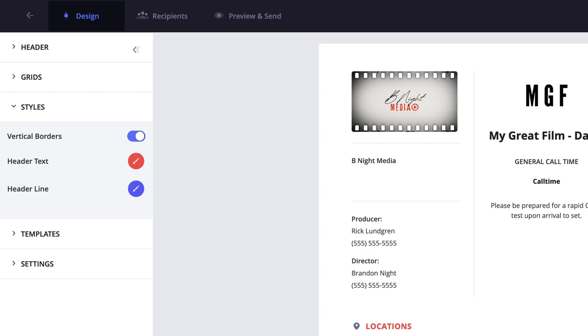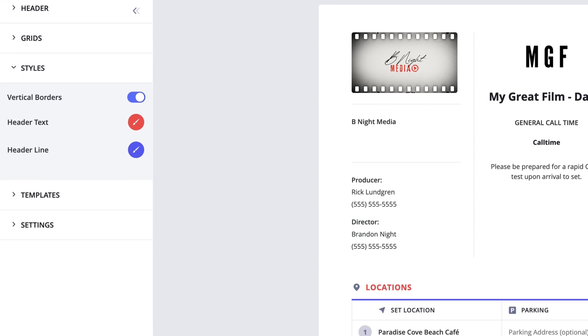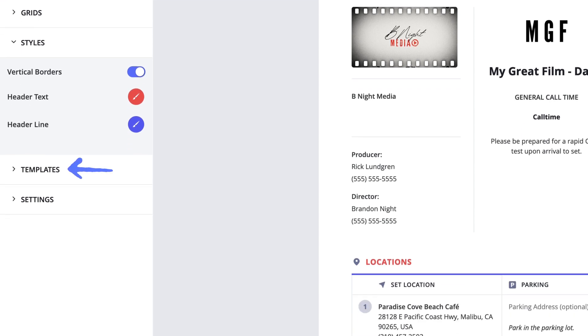Below the styles menu is the templates menu. However, we're going to be covering templates in another lesson, so we're going to jump down to the settings menu.